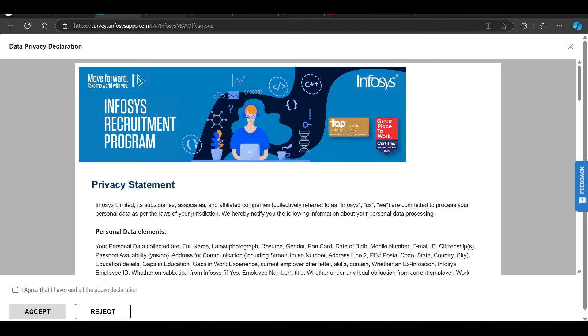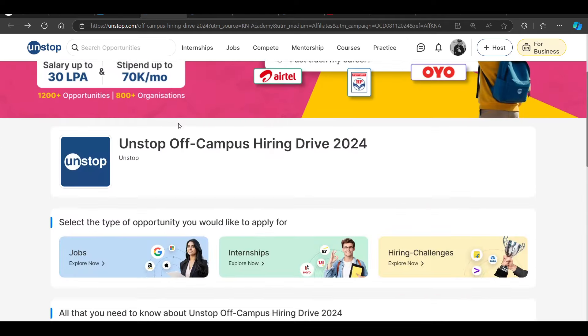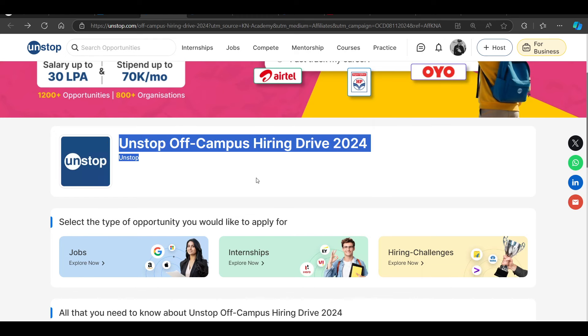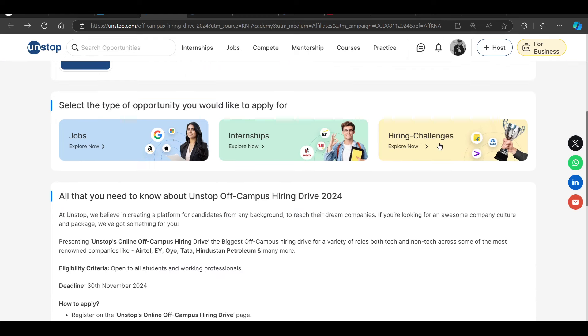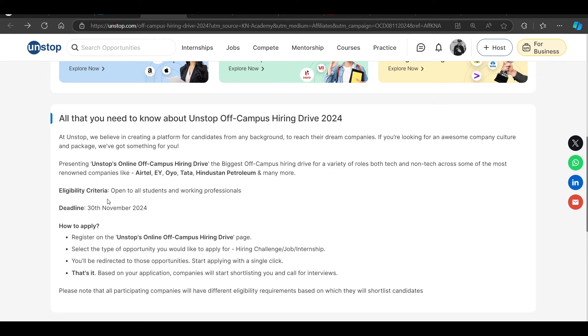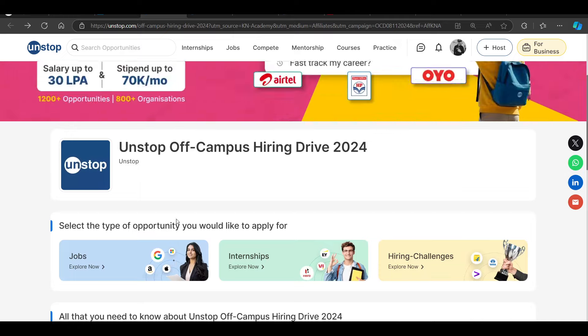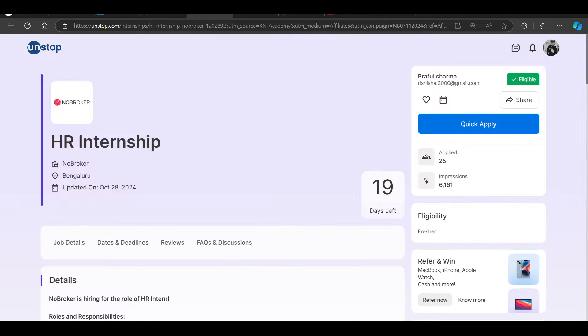Then we have our next hiring drive. That is from Unstop. Unstop off-campus hiring drive conducts. Do not miss to apply in this as well. Then we have a hiring opportunity from No Broker.